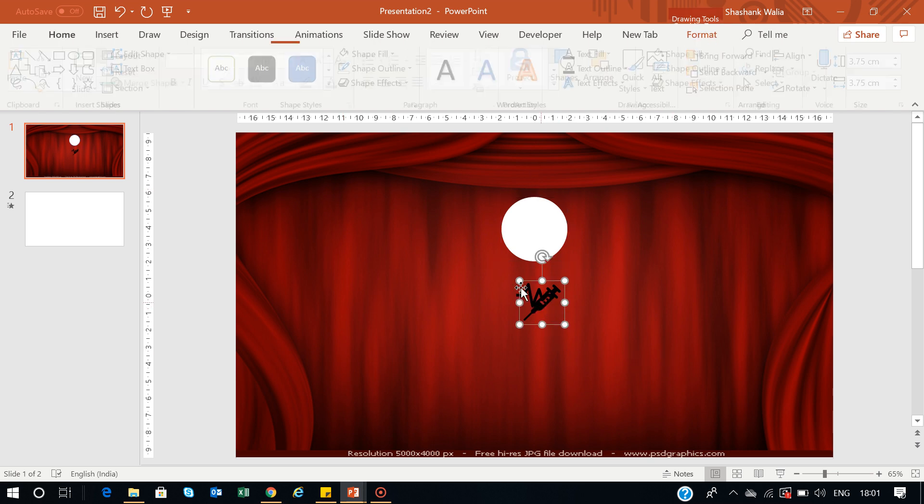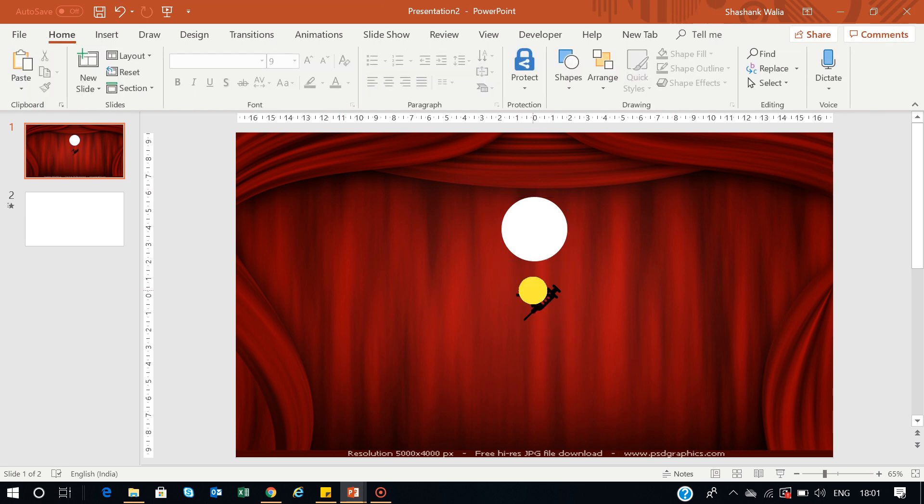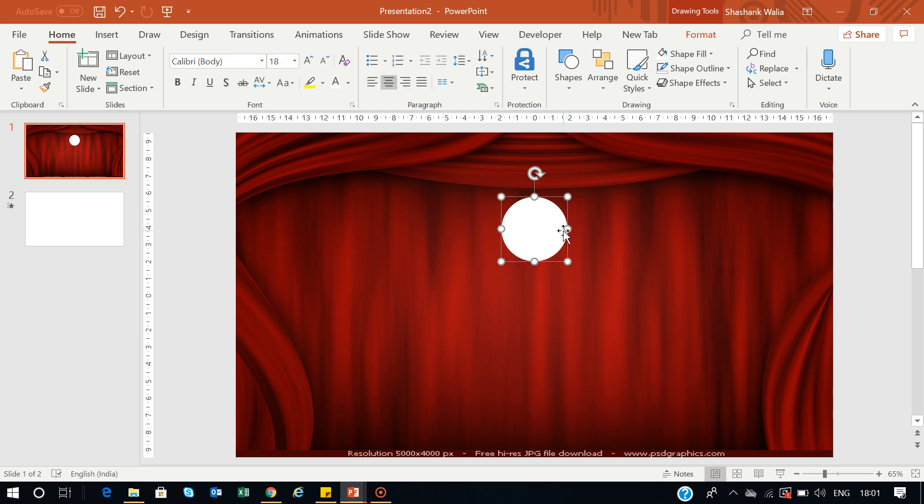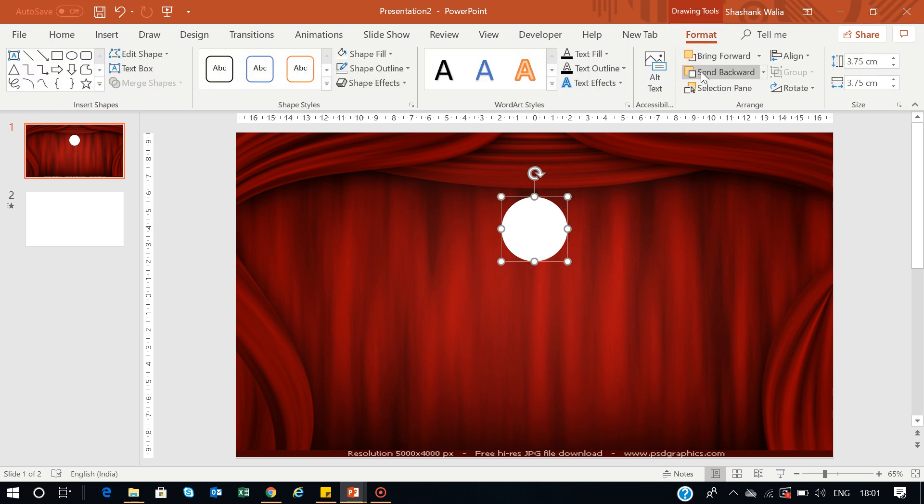Go to Shape Fill, fill it white, and remove all the outlines. Now I want to put these icons in this circle. They're in the background, so I'll select the circle, go to Format, and send it backward.